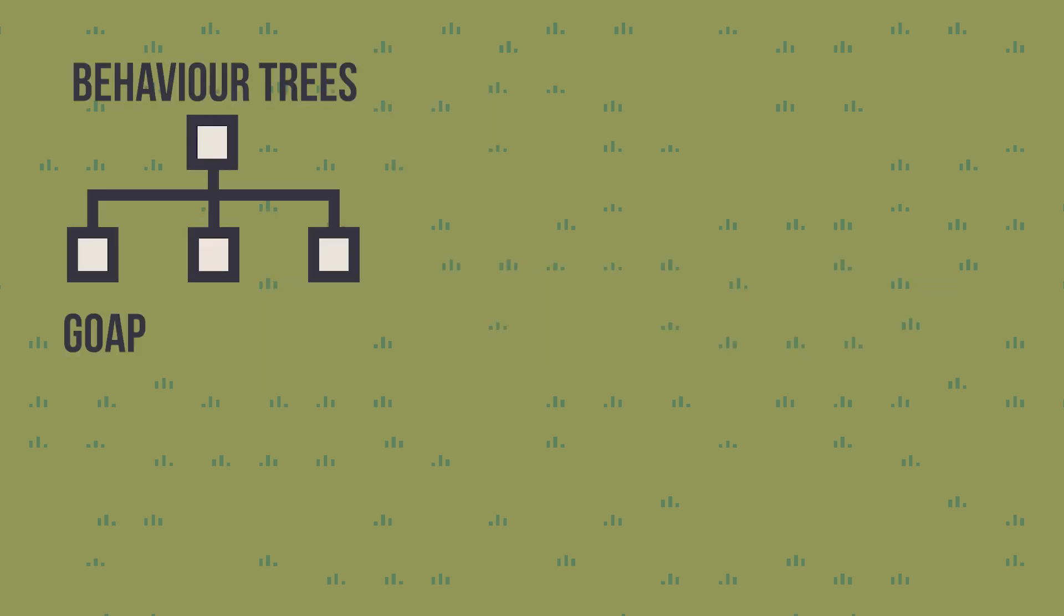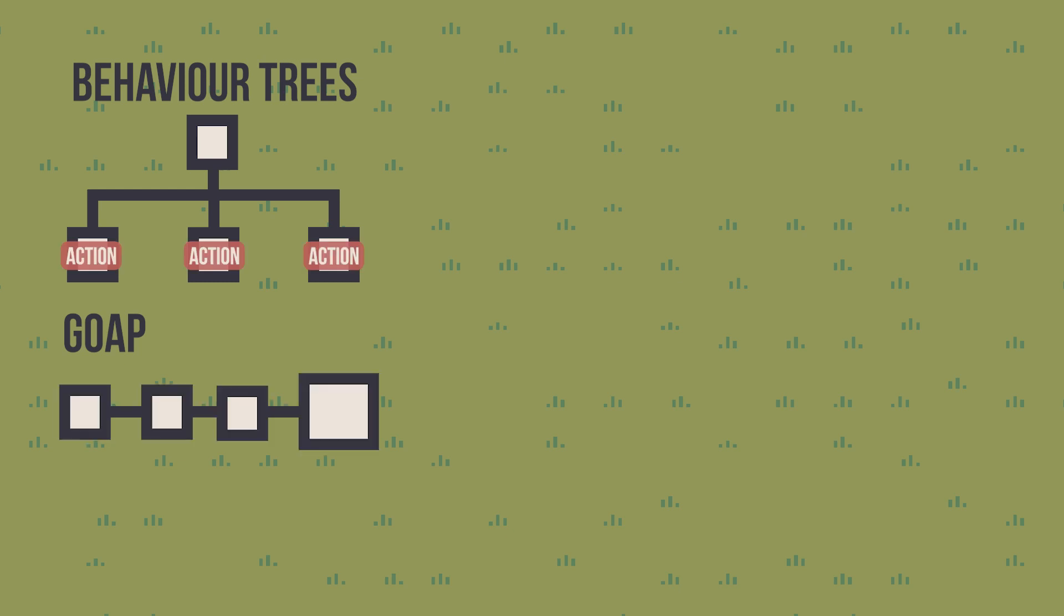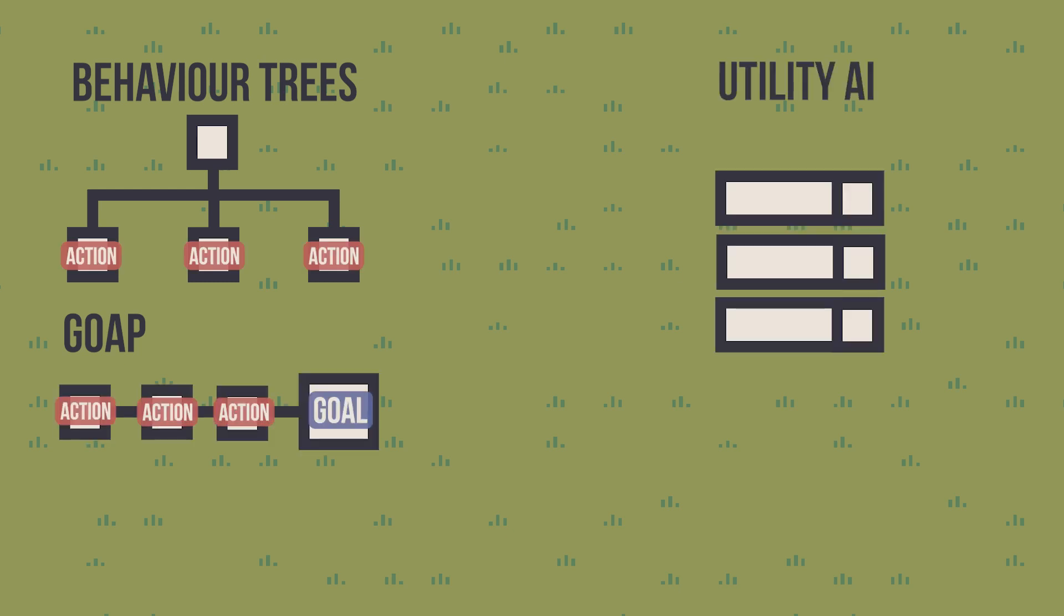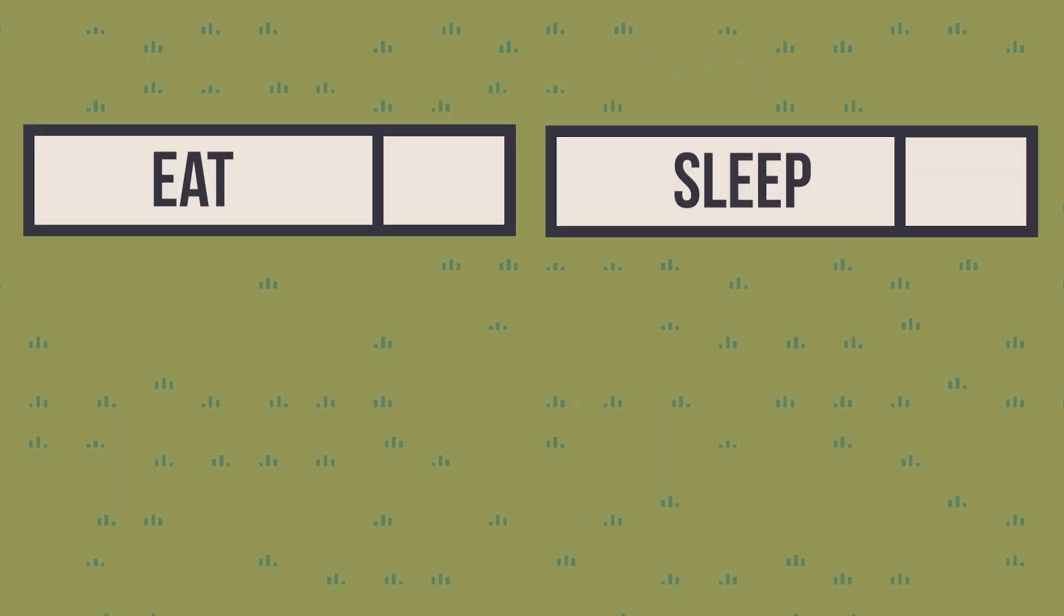While behavior trees and goal-oriented action planning deal on how to achieve a behavior, a utility system focuses on the decision-making step. It provides a way to compare different actions by giving them a score.